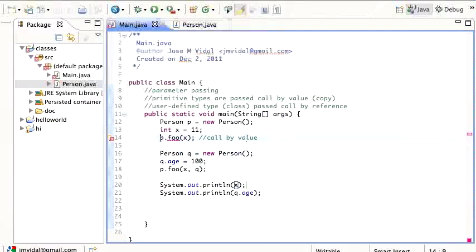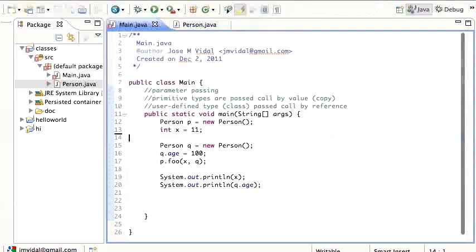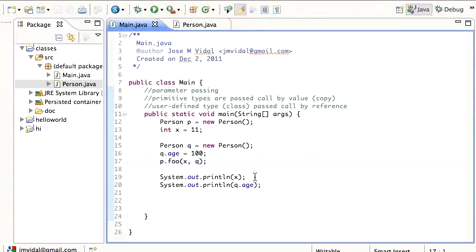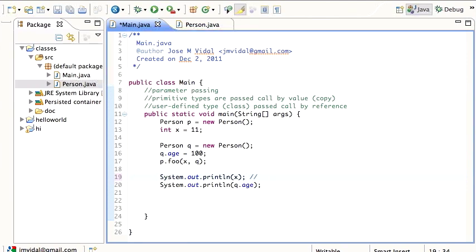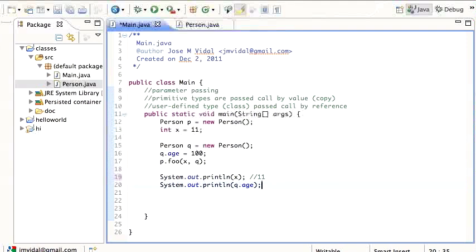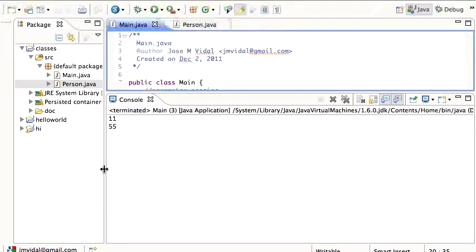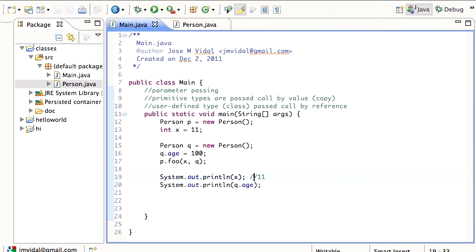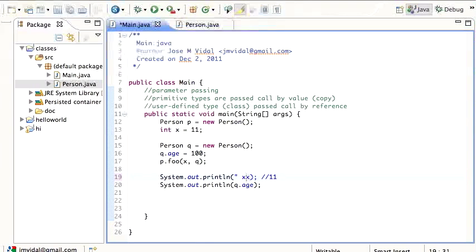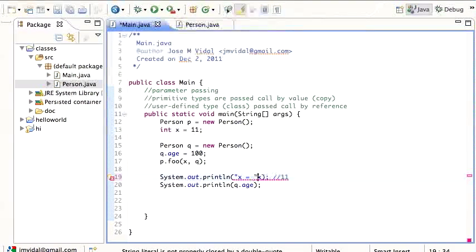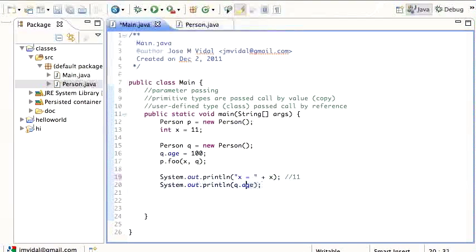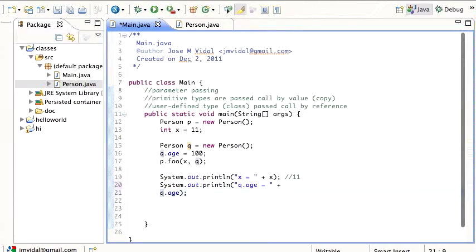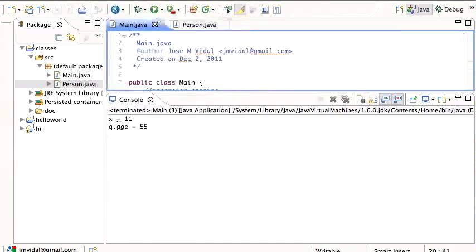after calling P dot foo with X and Q, what is the new X and Q value? So we saw before that X was 11, X didn't change to 55, but will Q age change to 55? Let's run it and see, and indeed, it changed. So the X stayed 11, the Q was 55. X equals 11, Q dot age equals 55.